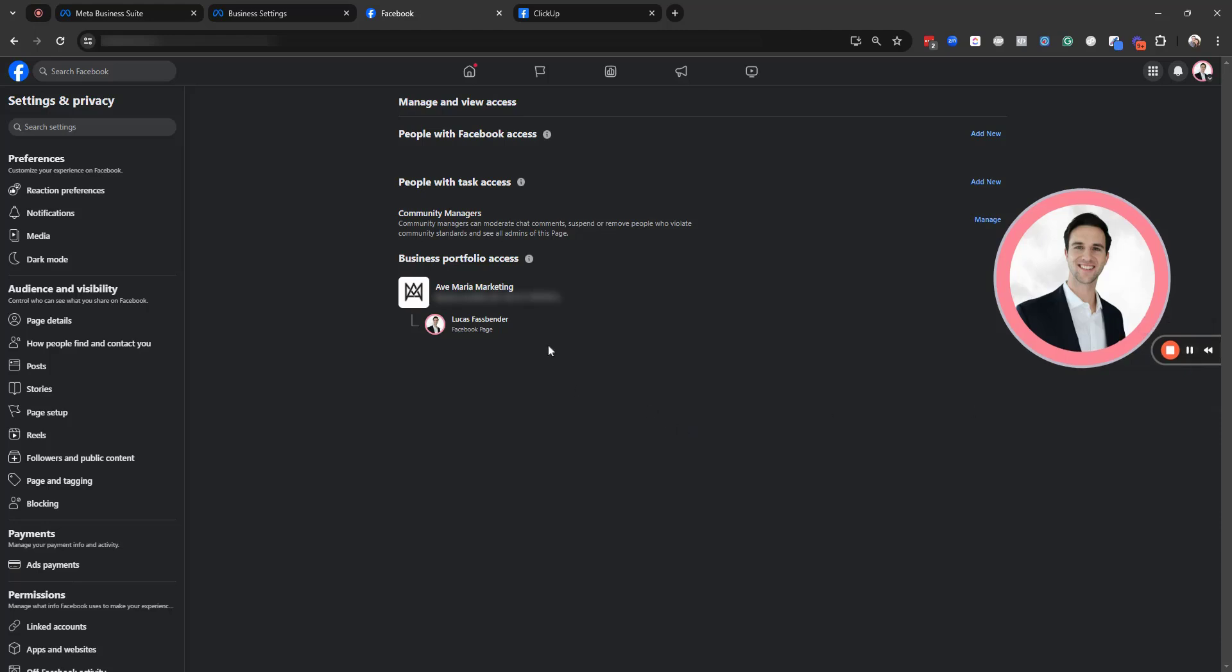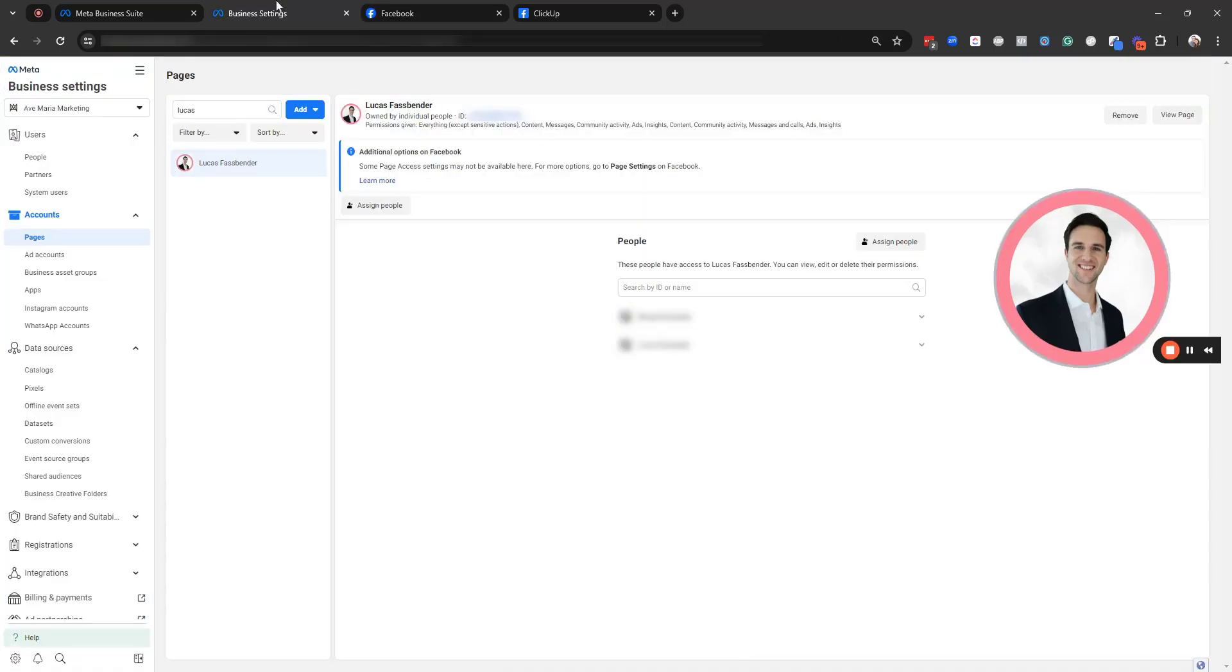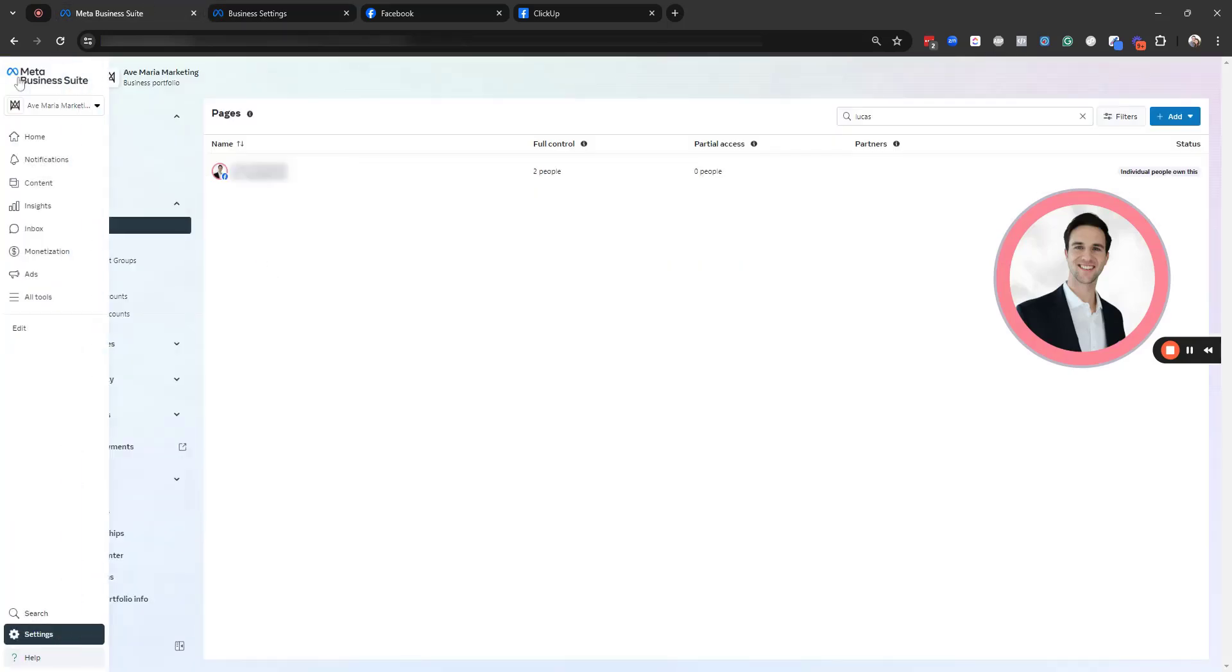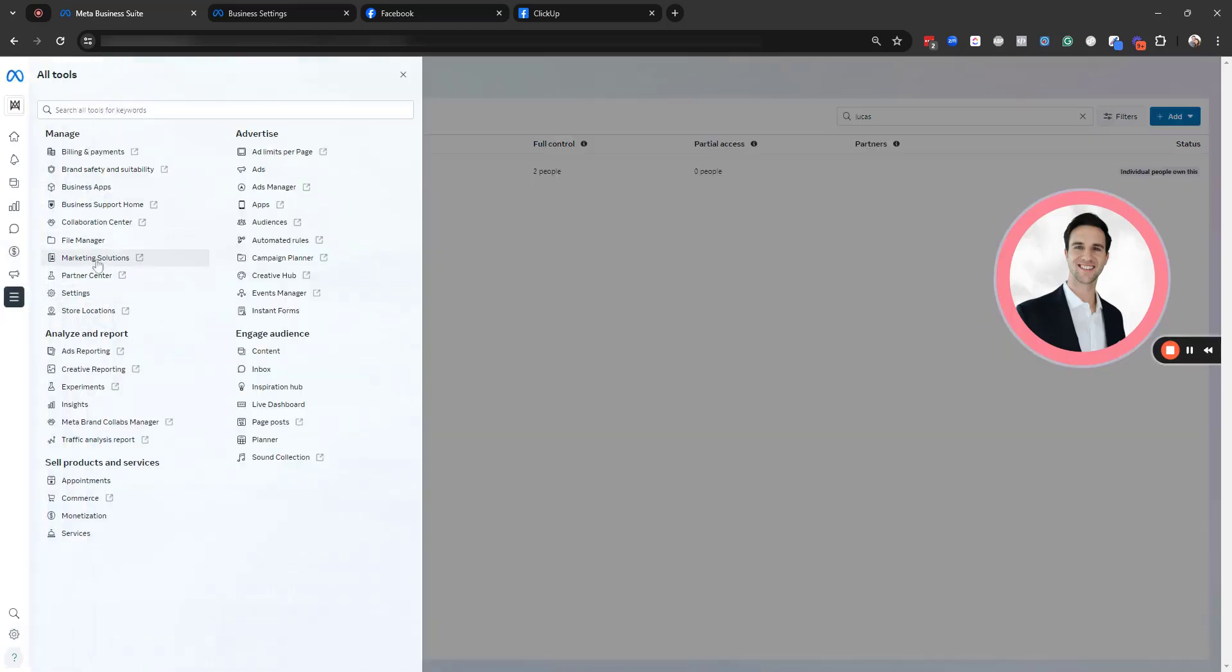Depending on your situation, the steps might be slightly different. So your Facebook page might not actually be nestled underneath a business portfolio. So if that's the case, we're going to head over to business.facebook.com. And again, your view might look different. You might be inside the Facebook Meta Business Suite. In that case, you'll go to all tools. From all tools, you go to settings.